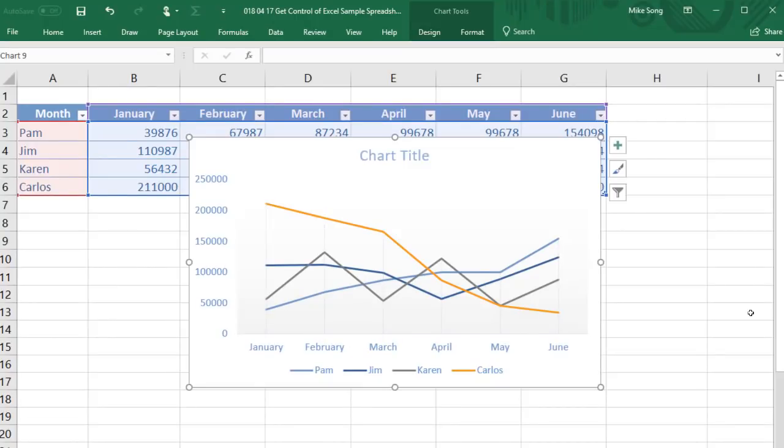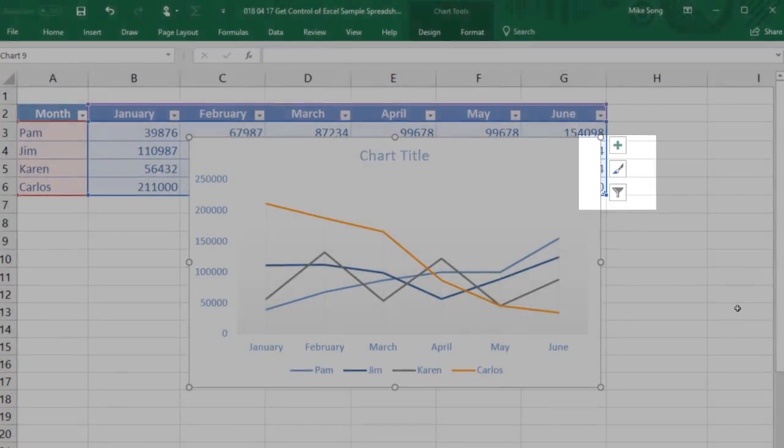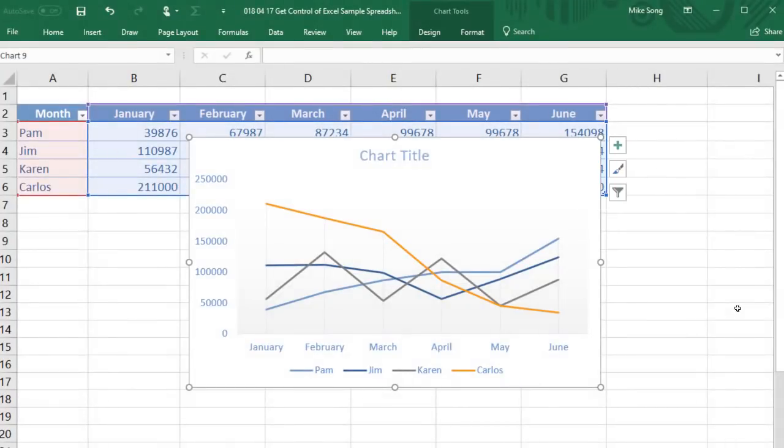Starting with Excel 2013, users can more easily use three design tools to modify charts.